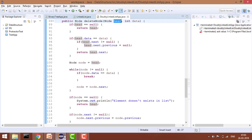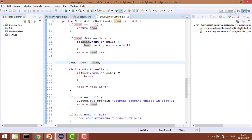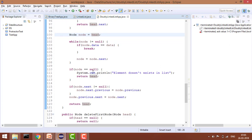To implement this, we take a temporary variable node initialized to head. While node is not null, we check if node.data equals the target data — if so, we break. Otherwise, we advance with node equals node.next, traversing each node. After the loop, if node equals null, it means the data doesn't exist in the list.